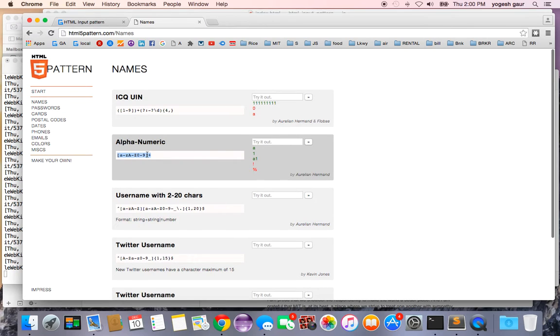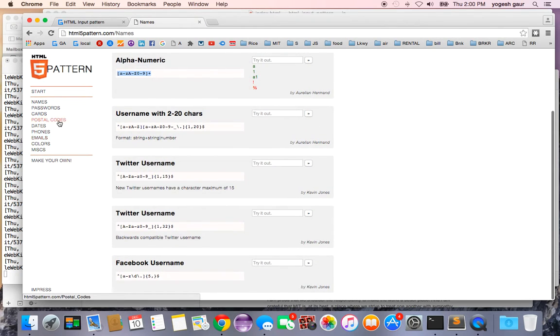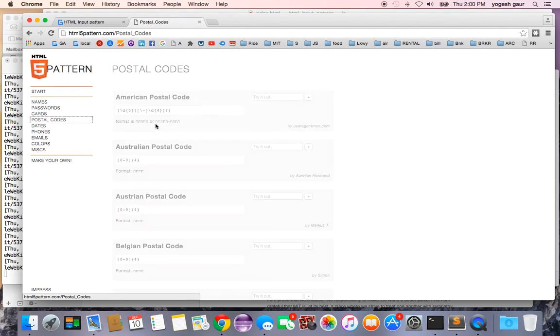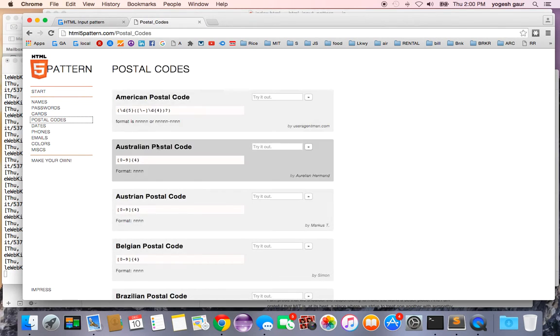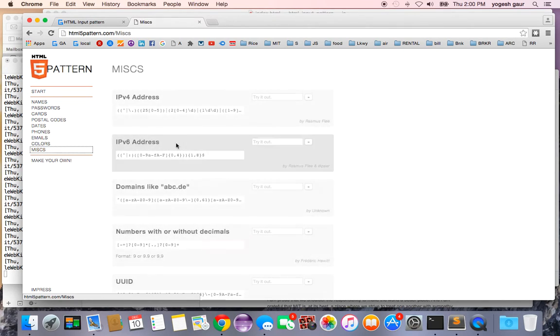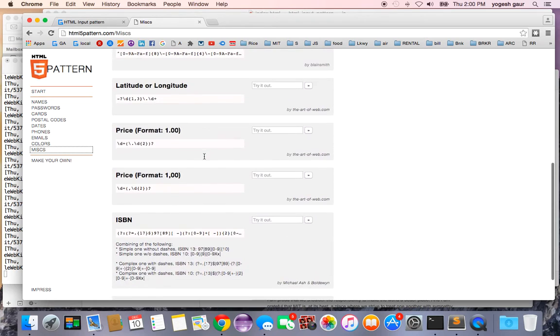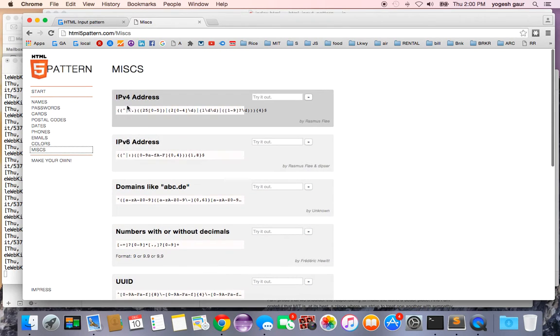For example, I selected the alphanumeric pattern. If you wanted to select postal codes, you can see American postal code would be this, and that can be a great starting point for filling in some of the input patterns for your form.